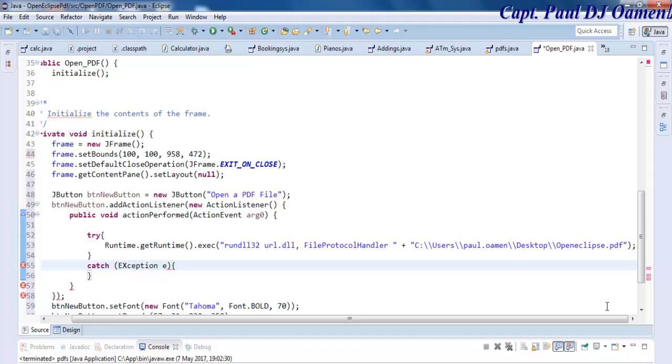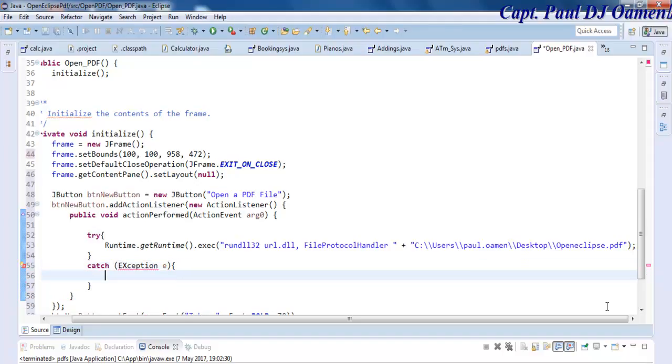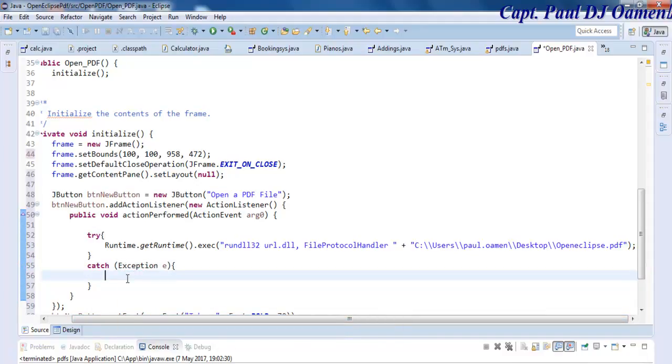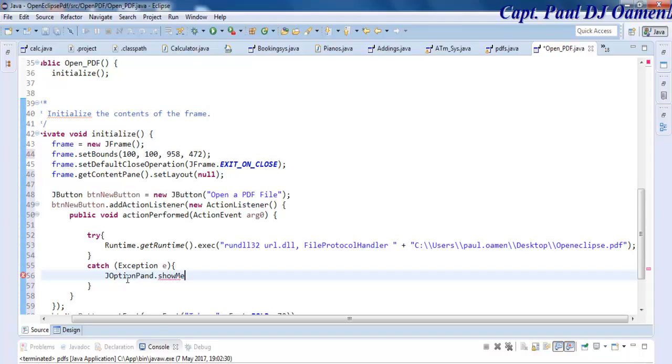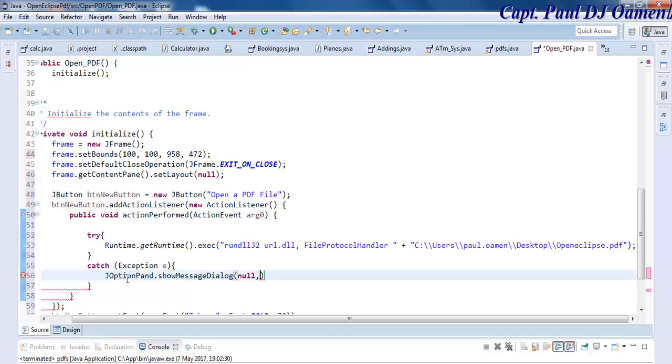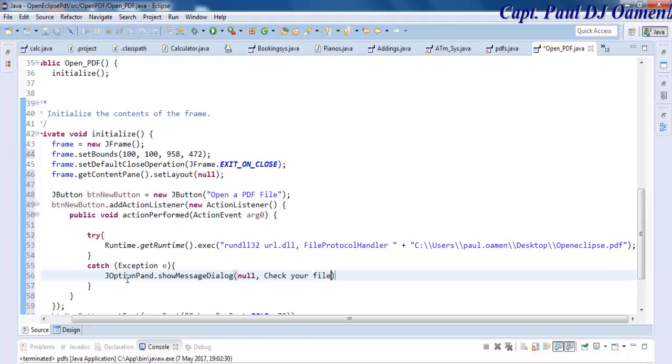Now that that is ready, let's enter catch. We enter the message box and see, then we take it from there. Let's say JOptionPane.showMessage and say check your file details.